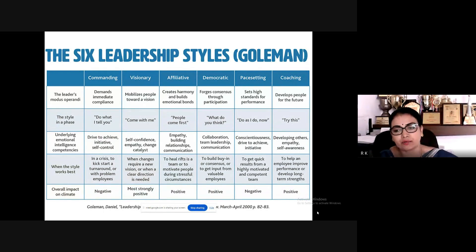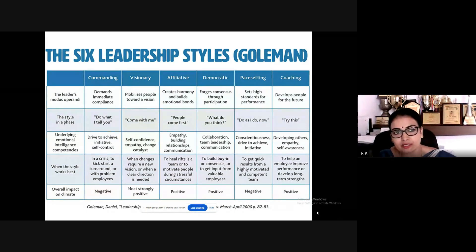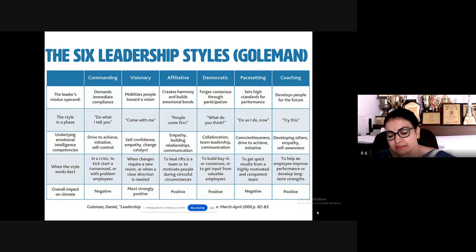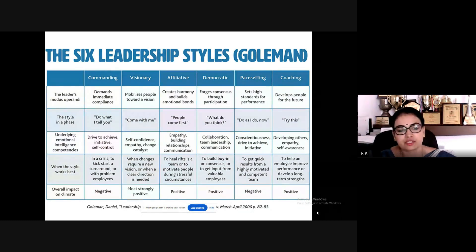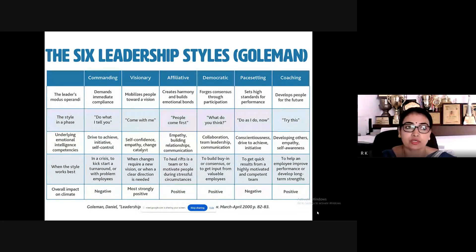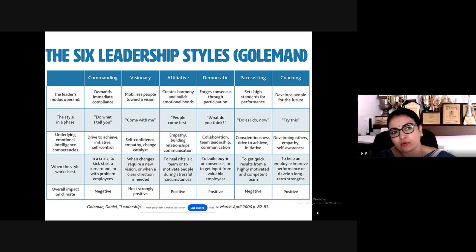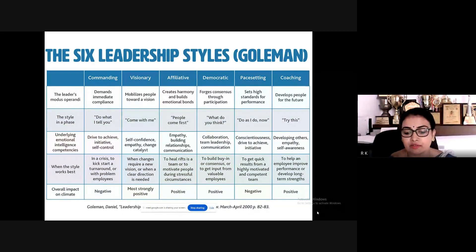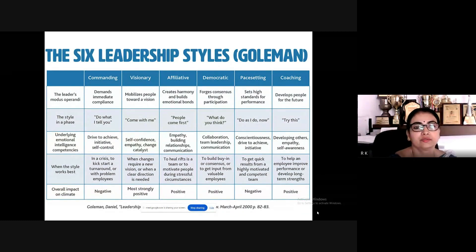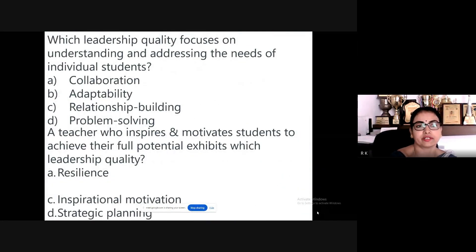Coaching is very important and gives very positive outcomes. The commanding style will have a very negative impact over time — it becomes frustrating for students when you keep telling them what to do. Coaching, on the other hand, will be very positive. These are the six major leadership styles.